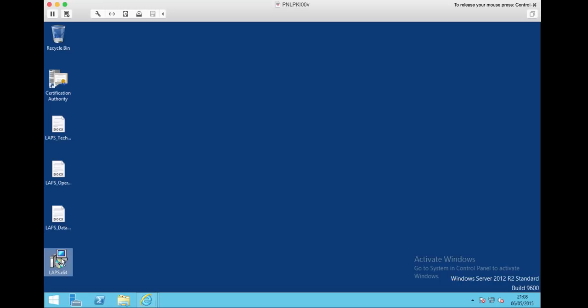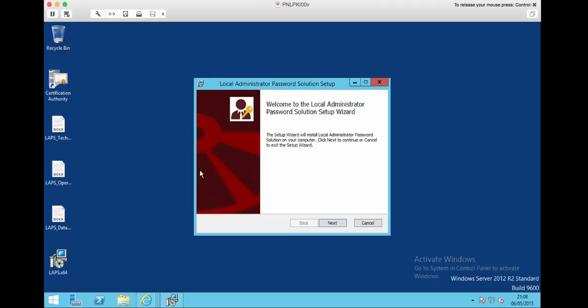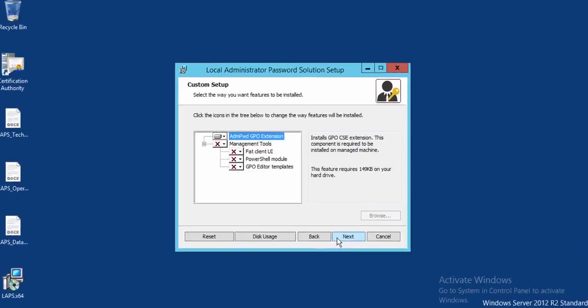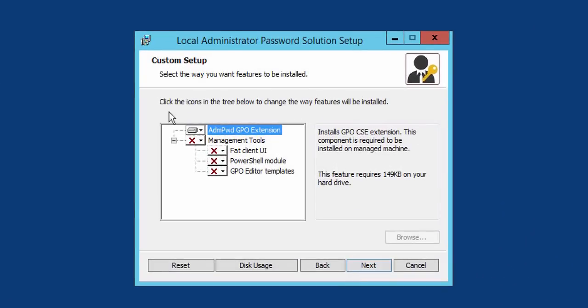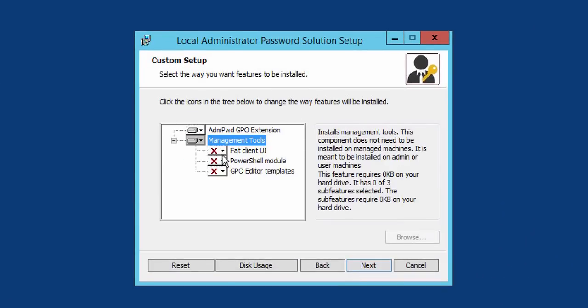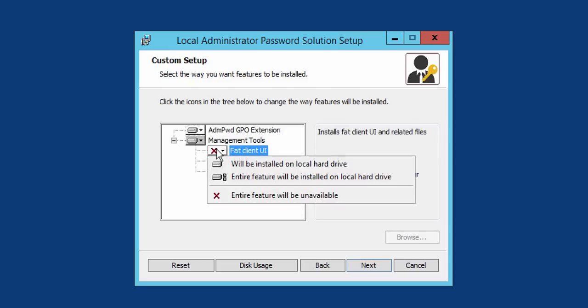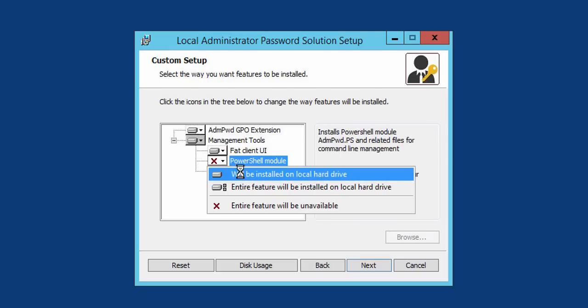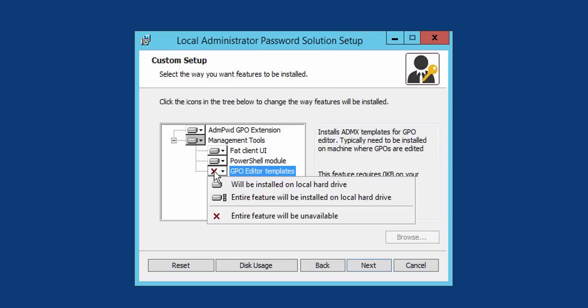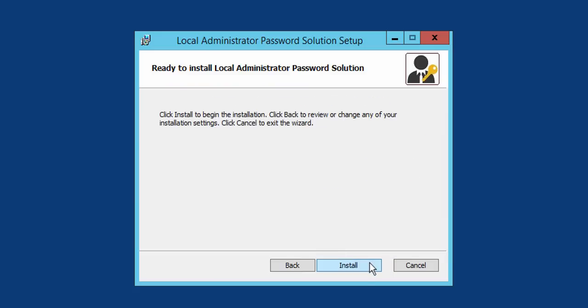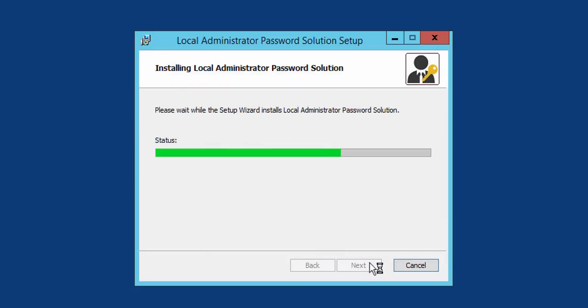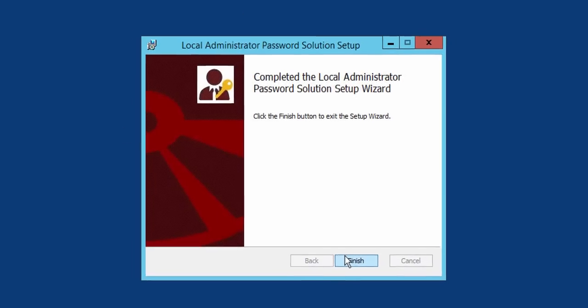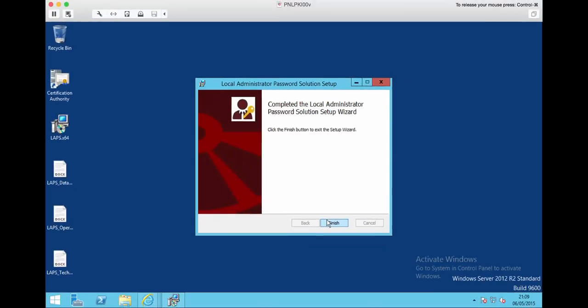Okay, so those are the files sat on my desktop. To install the software on a domain controller or management PC, I've got a server here that's already got the Remote Server Administration Tools installed upon it, and I'm going to install everything. So I want management tools, full fat client which we'll have a look at in a minute, PowerShell module which we'll also have a look at, and the GPO editor template.